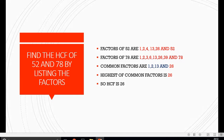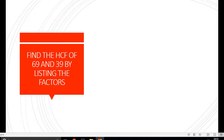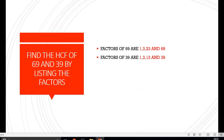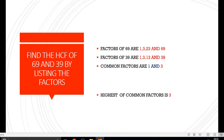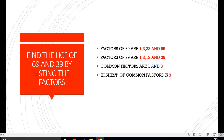Moving on to our next question, we have to find the HCF of 69 and 39. Writing the factors of 69 and 39, on inspection we found that the only common factors present in both of them are 1 and 3. Out of 1 and 3, the highest is 3, so our HCF is 3.